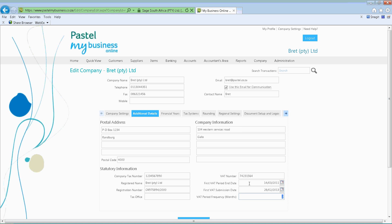Then you've also got your first VAT submission date — does your financial year run from February, does it run from June to July, does it run from September to October? You'll actually go and indicate those periods there. Then you've got your VAT period frequency: is it every month that you need to submit your VAT returns, every second month, every quarter? If you're not registered for VAT, you won't actually put in this information.